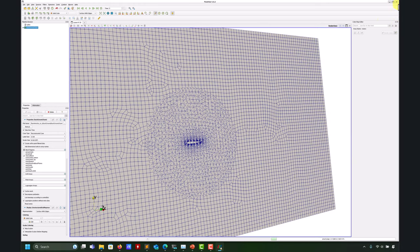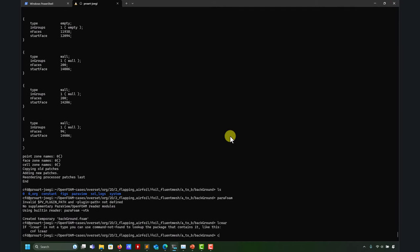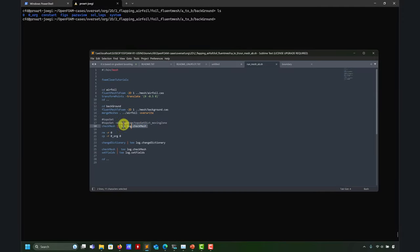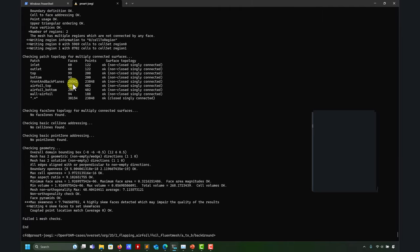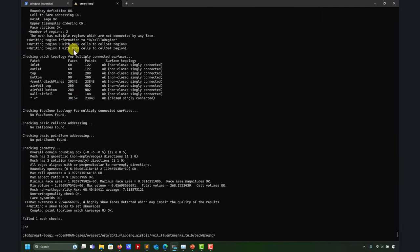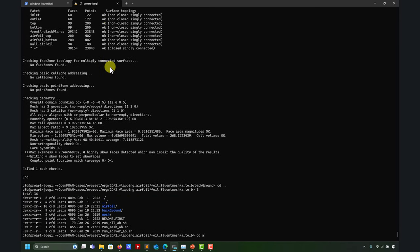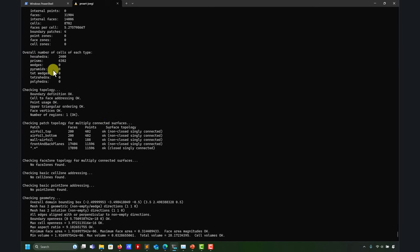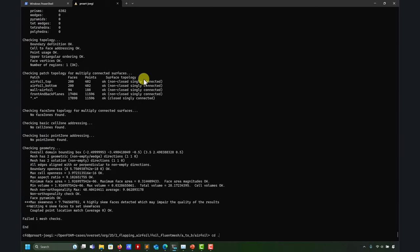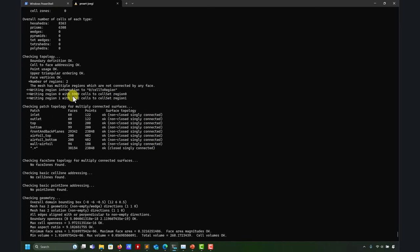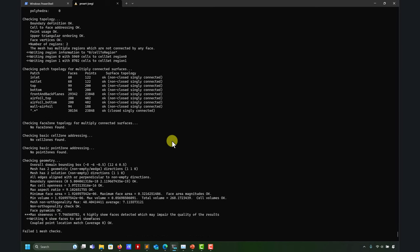As we saw in the previous video, the standard practice is to have similar cell sizes and so on - that's something you can refine when doing your own meshes. The next step is check mesh. Remember that check mesh will automatically compute the regions after merging. Look at that - we have region zero and region one. Region zero will be the background mesh, and region one is the airfoil. You can verify that by running check mesh on the airfoil and checking the cell count.